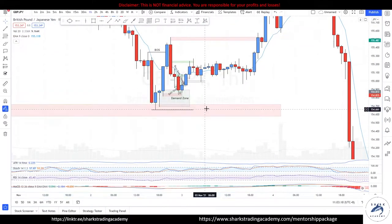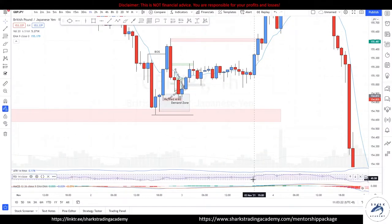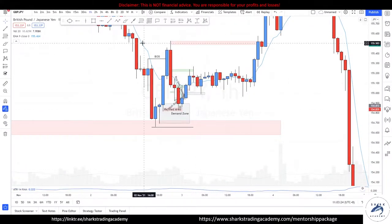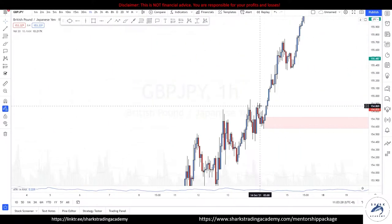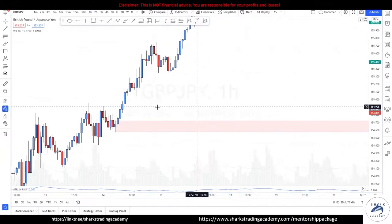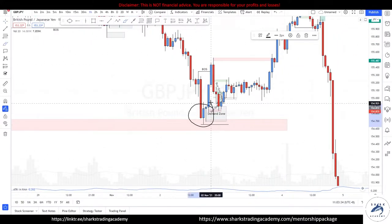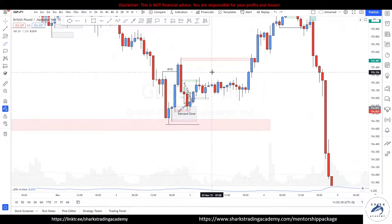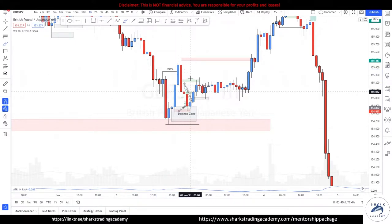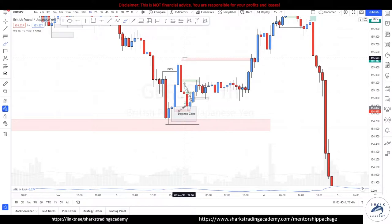Moving forward, we actually do not use all of these indicators at all — let me remove them. Jokes aside, this is a demand zone leaving behind a POI for us to work with. Prices tap in and break structure. This is the new range we are working with, because this impulsive move tells me that prices may have the intention to go higher.